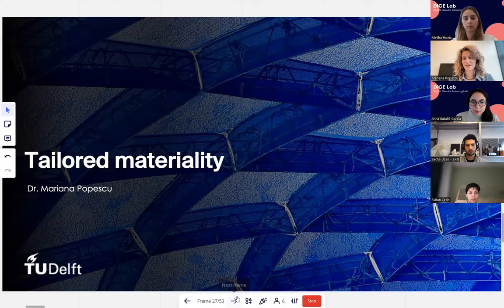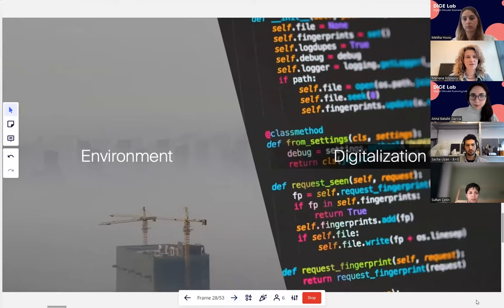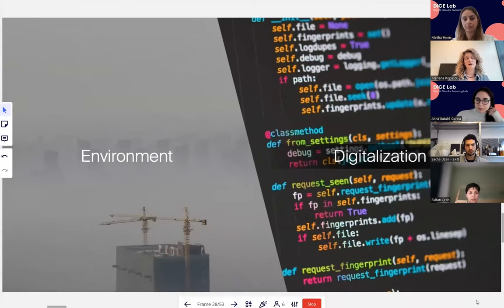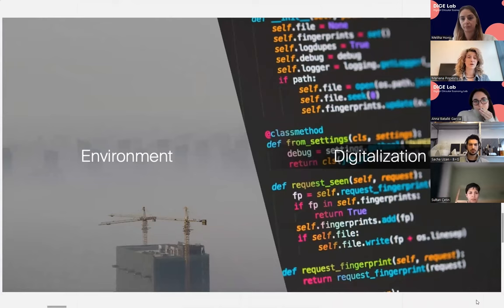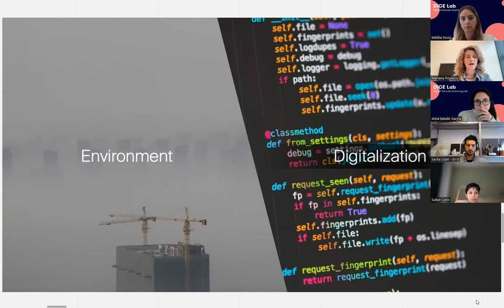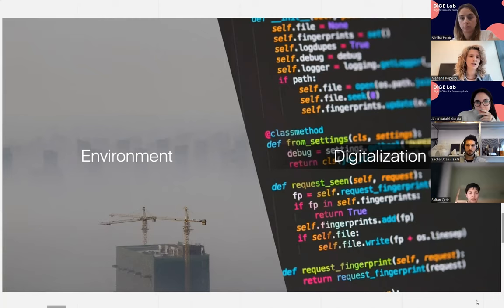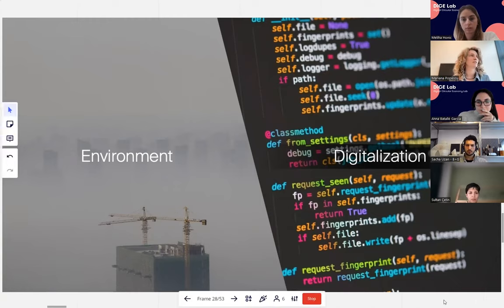As a backdrop, the construction industry faces two main challenges: the environment and digitization. The environmental problem is also partly caused by our lack of productivity due to insufficient digitalization. So there's a hope that by addressing digitalization, we can also address the environmental challenge.